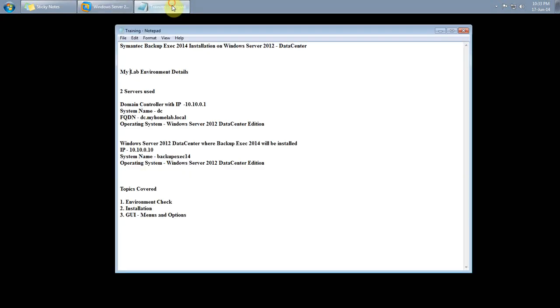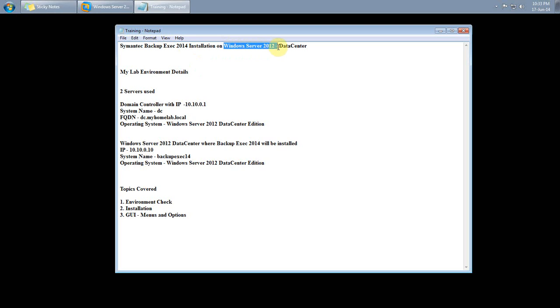Hi friends, welcome to this demo. In this demo, we will be installing Symantec Backup Exec version 2014 on Windows Server 2012 Data Center Edition.